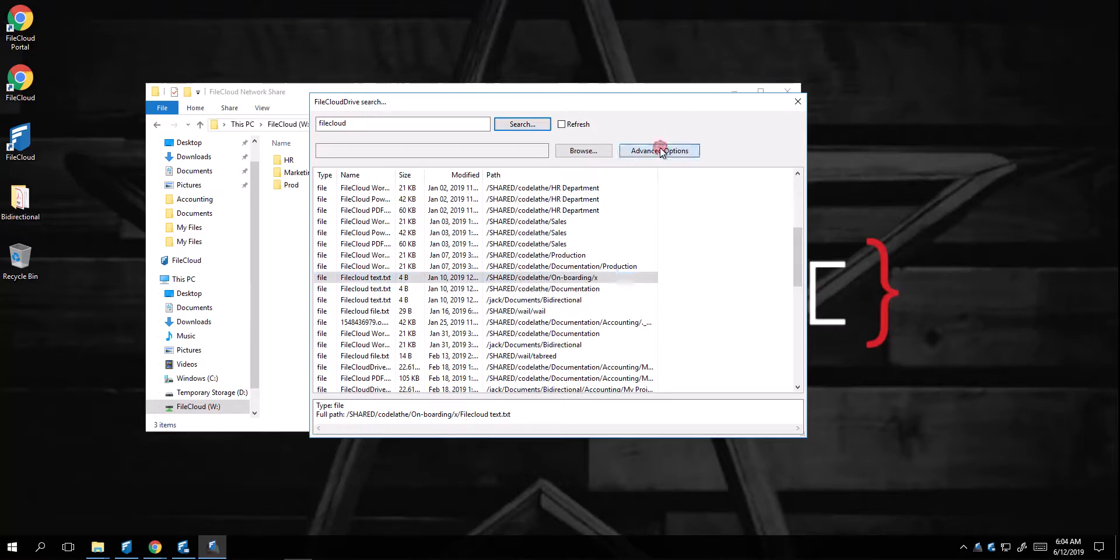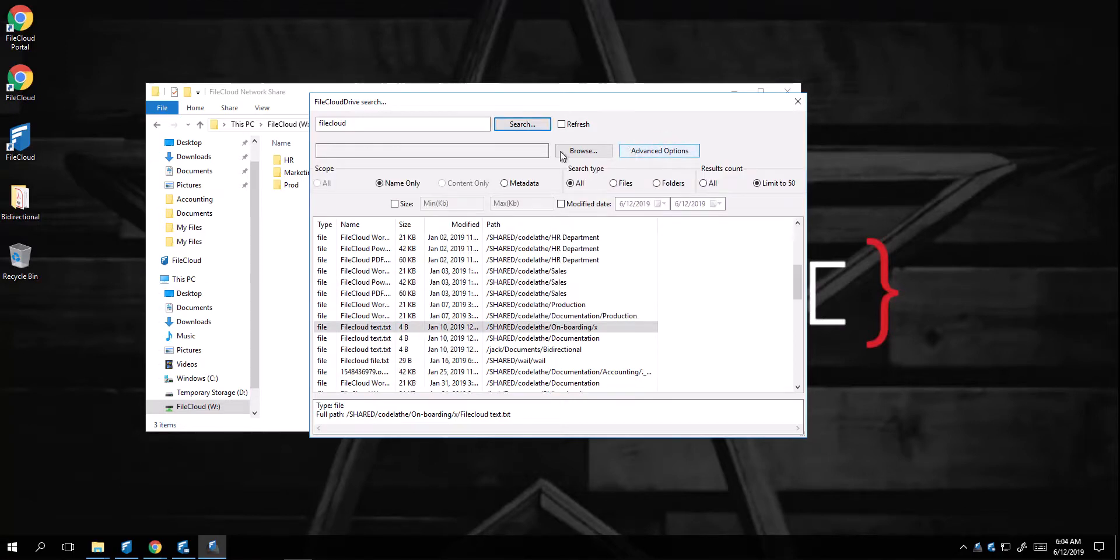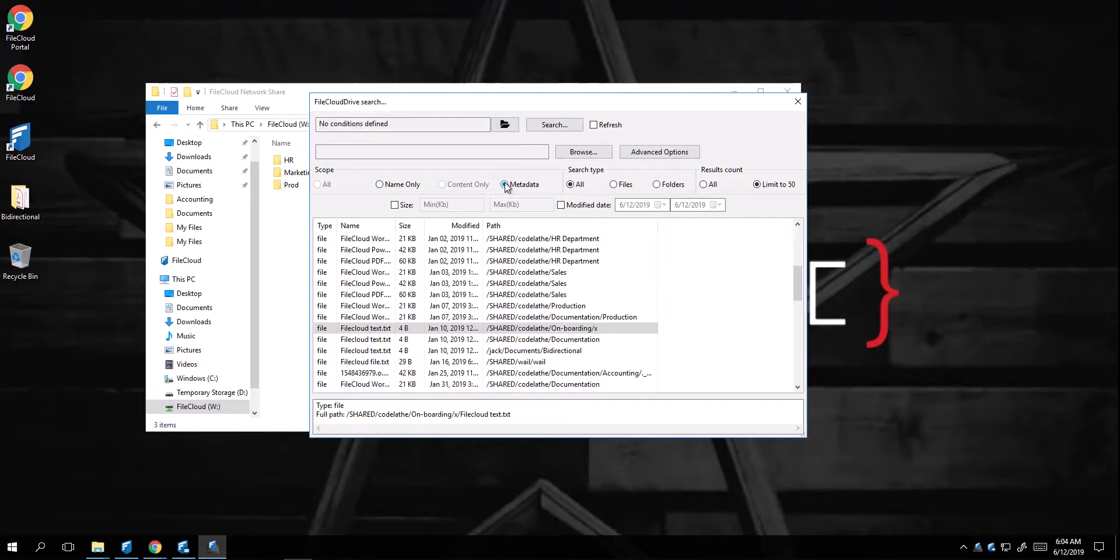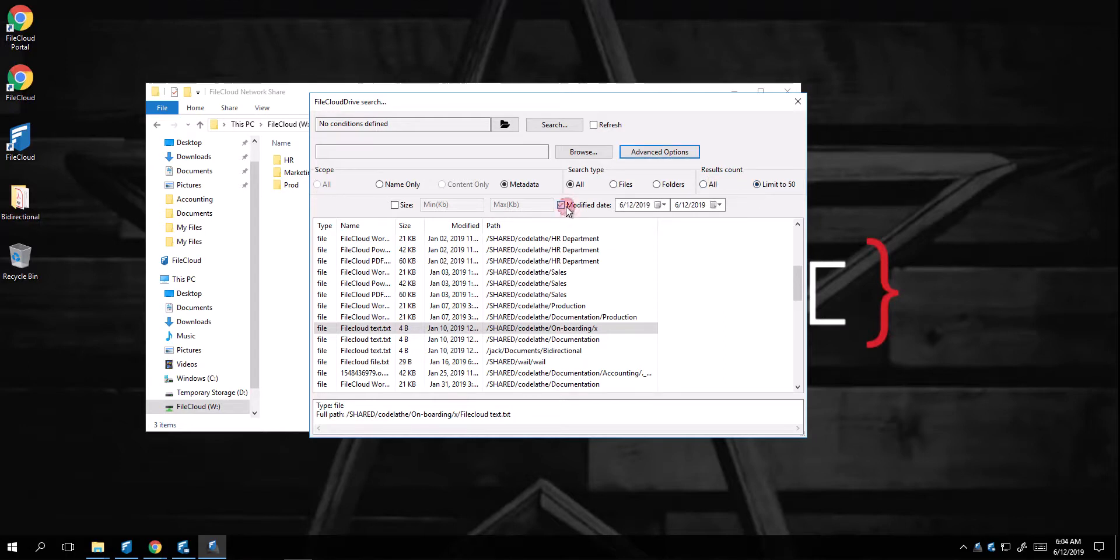Or the advanced options that will allow me to be a little bit more specific, like if I want to do a metadata search, or if I want to search folders and files, or if I want to limit the results to 50. I can select a specific date.